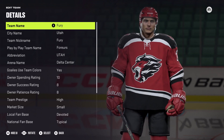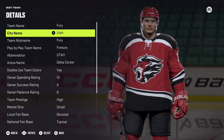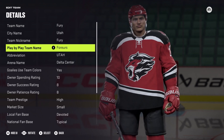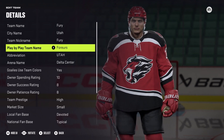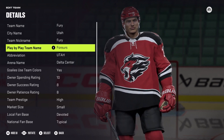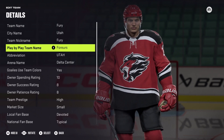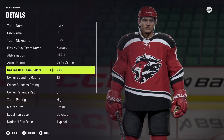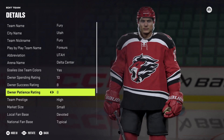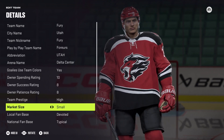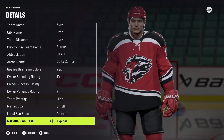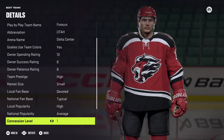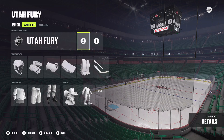Here are the club details. The team name is Fury, the city name is Utah, and the team nickname is Fury. For the play-by-play team name, they don't have Fury in the game, so I found a French word that sounds close enough to Fury — I won't try to pronounce it right now. The abbreviation is Utah, and the arena name is Delta Center. The owner spending, owner success, owner patience, team prestige, market size, fan base, national fan base, and popularity are all standard across the board.